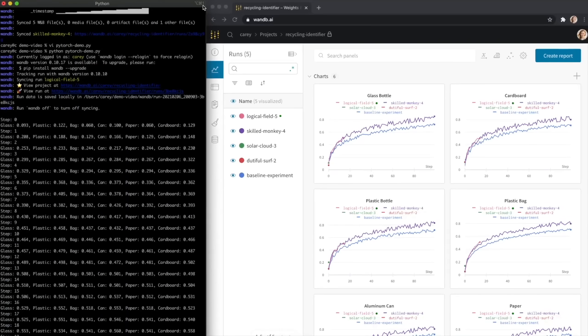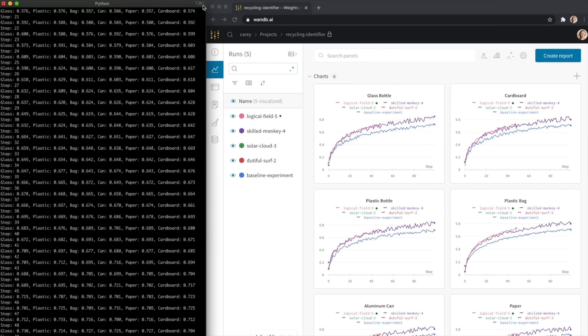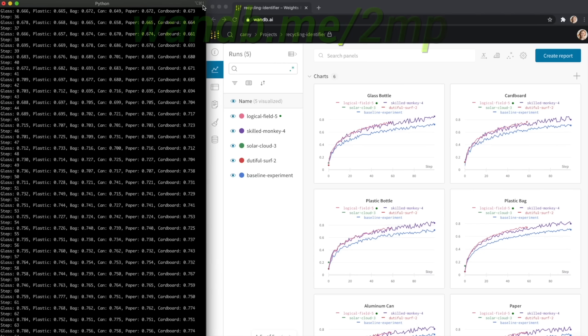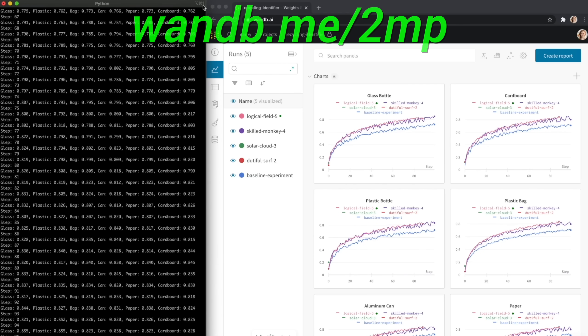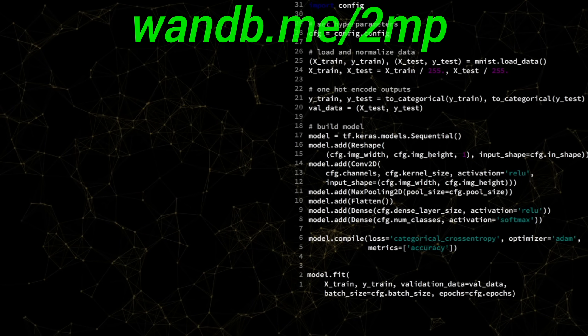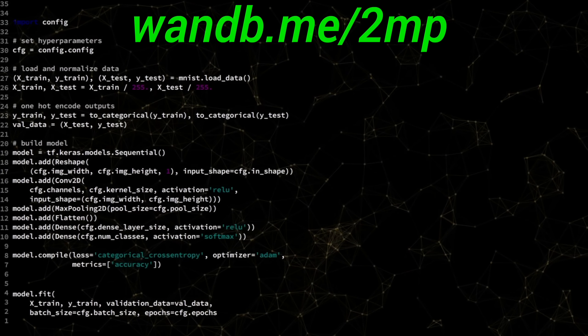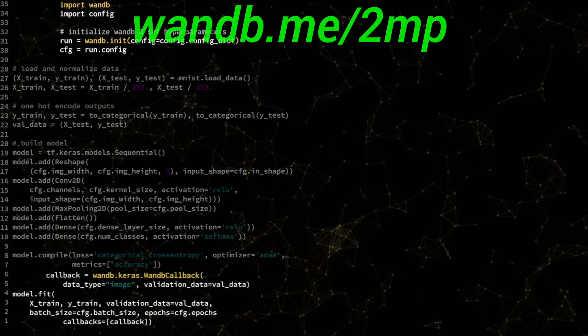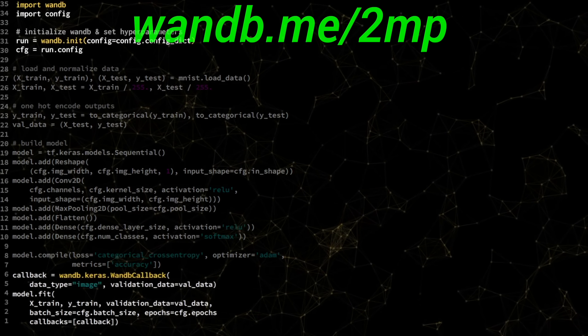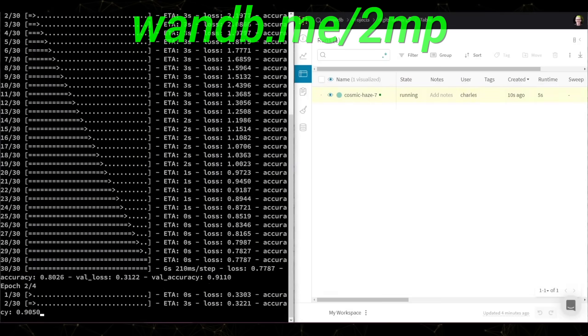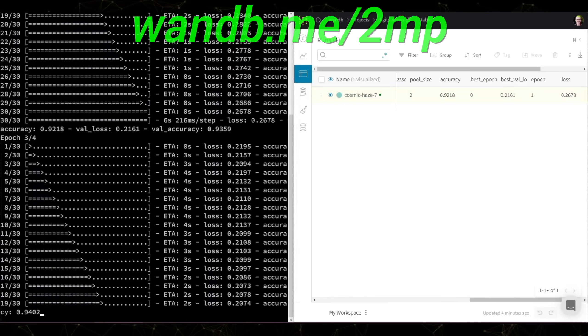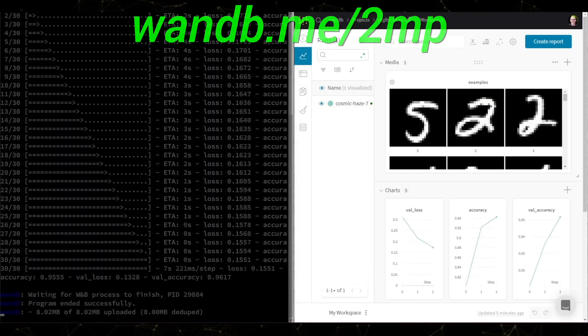Make sure to visit them through wnb.me slash 2mp or just click the link in the video description and you can get a free demo today! Our thanks to Weights and Biases for their longstanding support and for helping us make better videos for you!